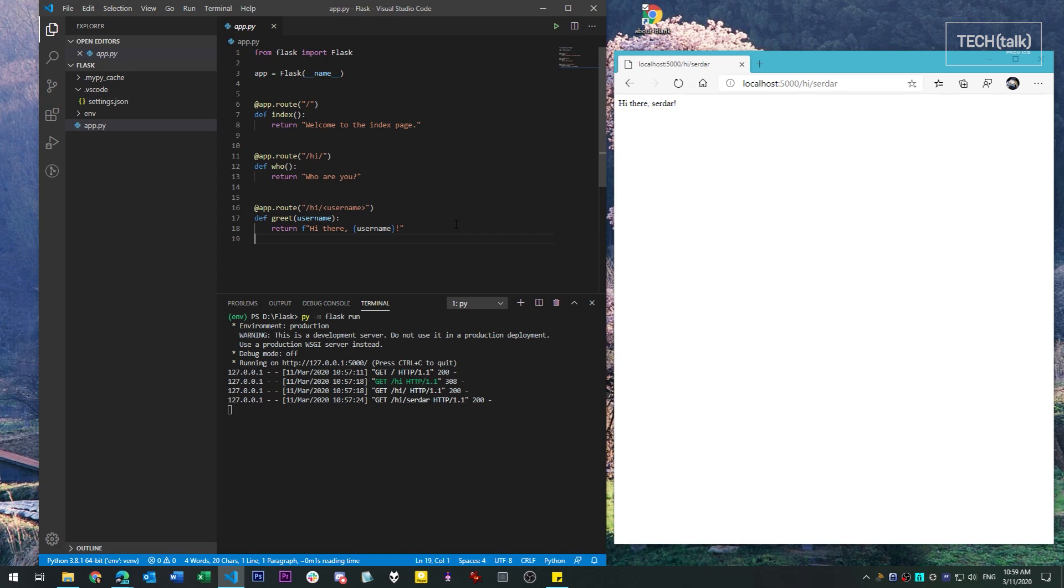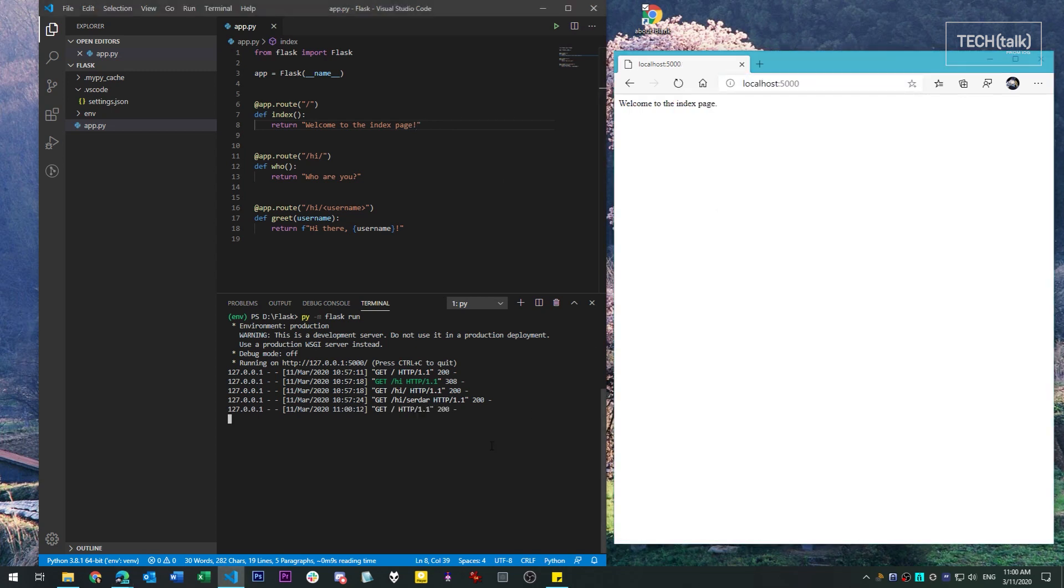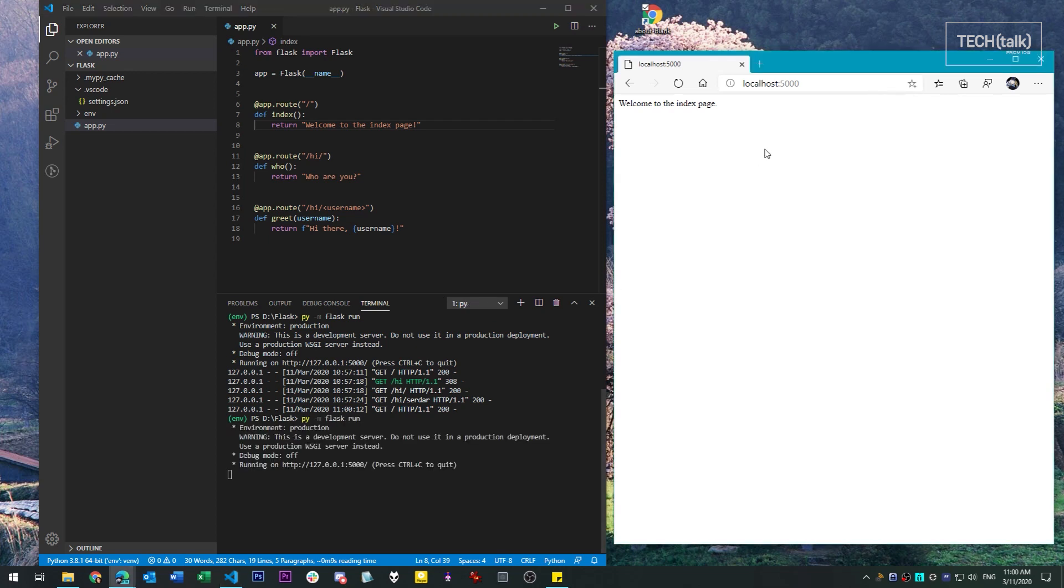Another thing to keep in mind with Flask is that when you make any changes to the application, they're not reflected until you stop and restart the app itself. For instance, you'll notice that I've changed this message to have an exclamation point. But if I navigate to that URL, I don't get one. I have to kill and then restart the Flask app before those changes will go live.